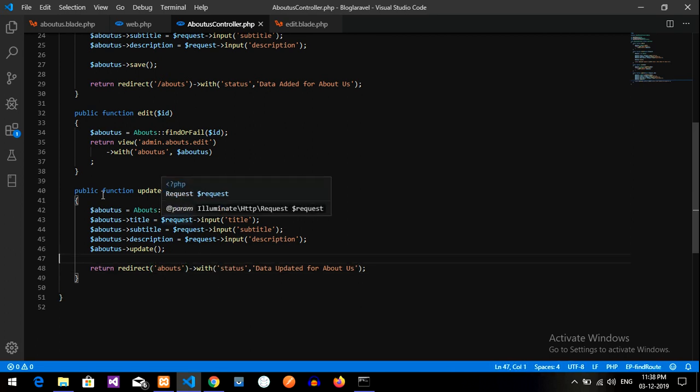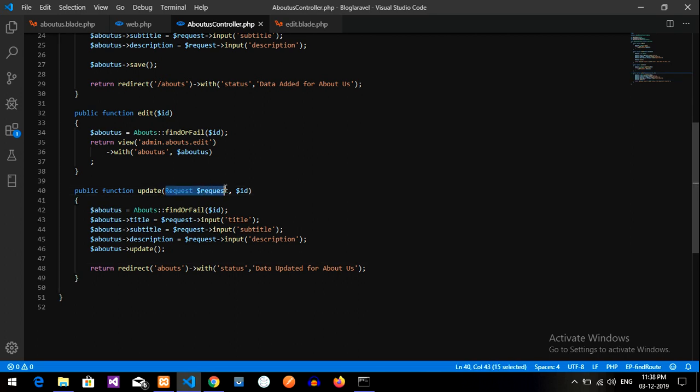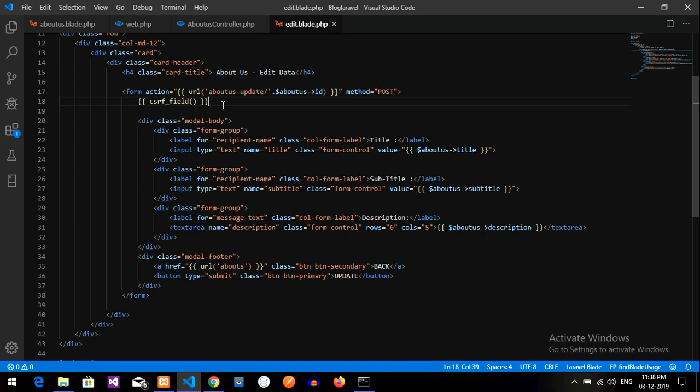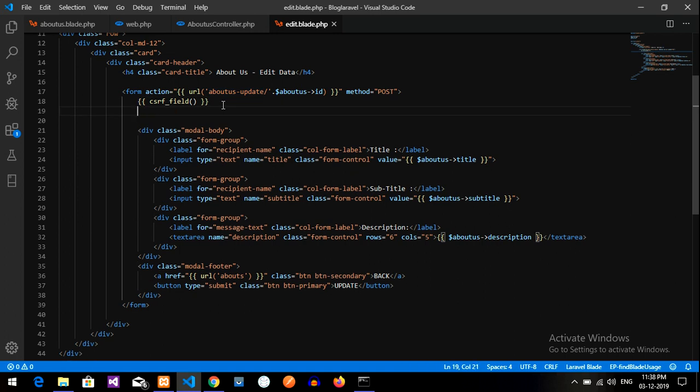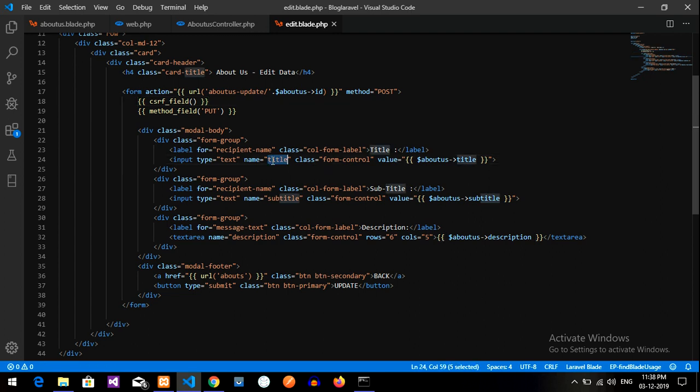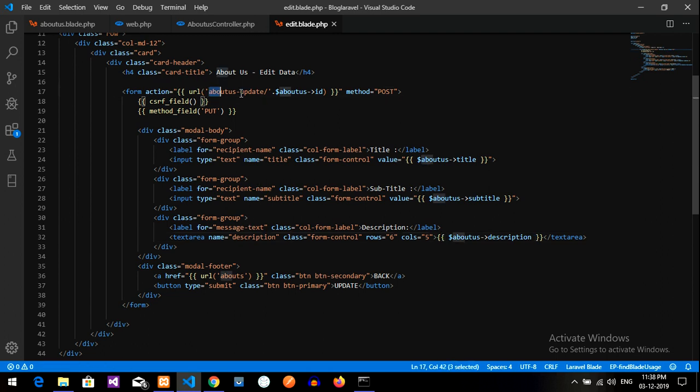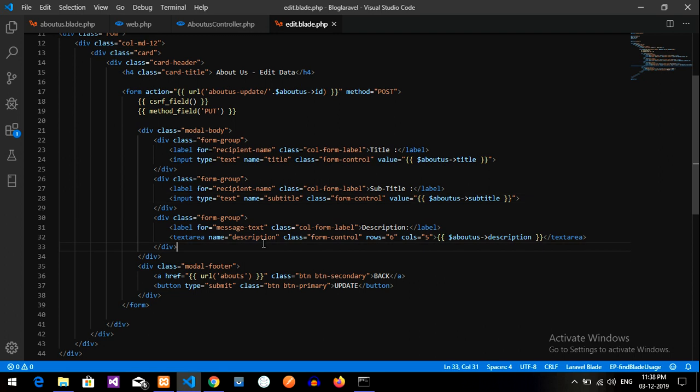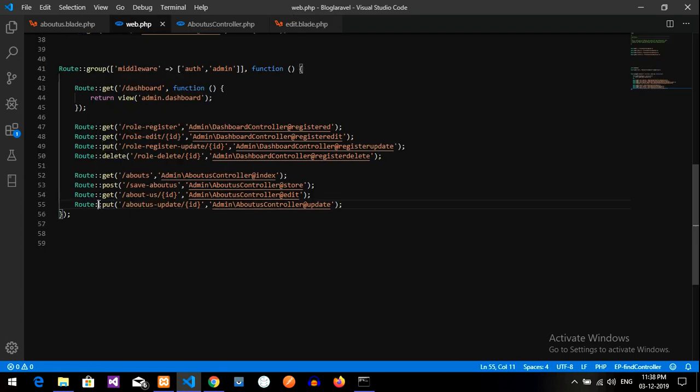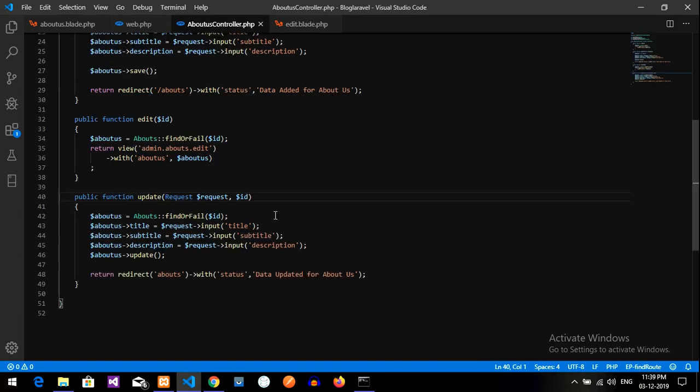So now you are taking a request from this with the put method. So let us go to our edit form and type the method first. Method underscore field of put. And now we have to call the name: title, subtitle, and description. These three are correct. So guys, now it's perfect. When I click on submit button, it will call this route and take with the post method all the data. And then it will go to route and it will check for the put and then pass to the controller at update.